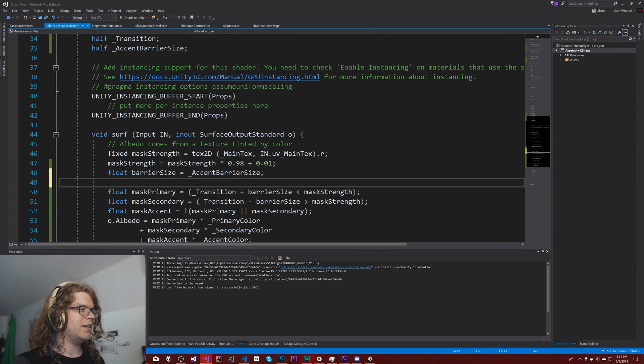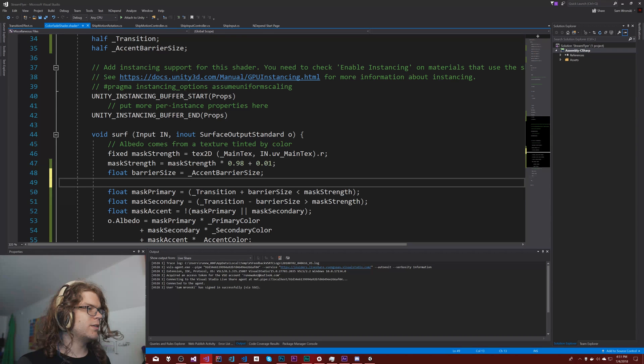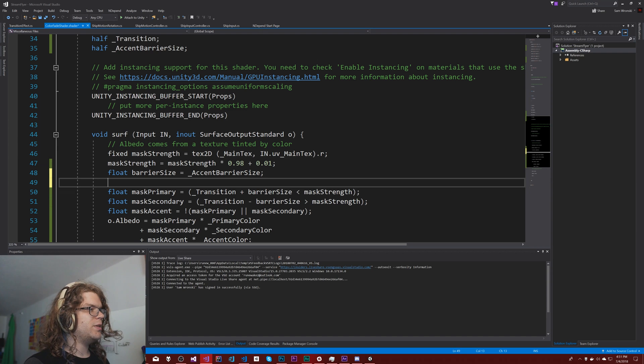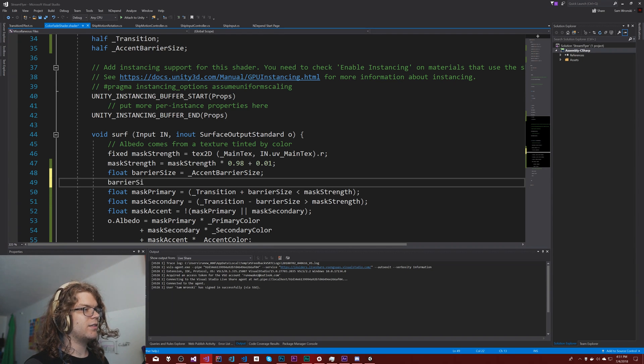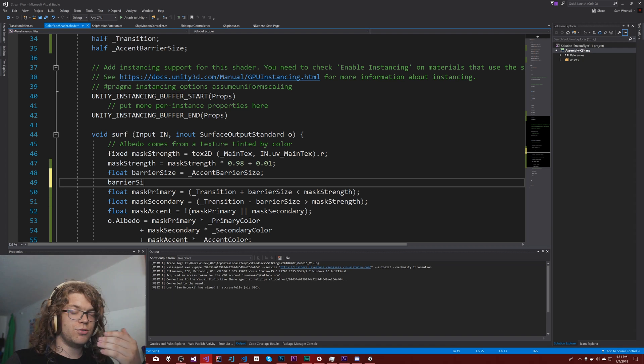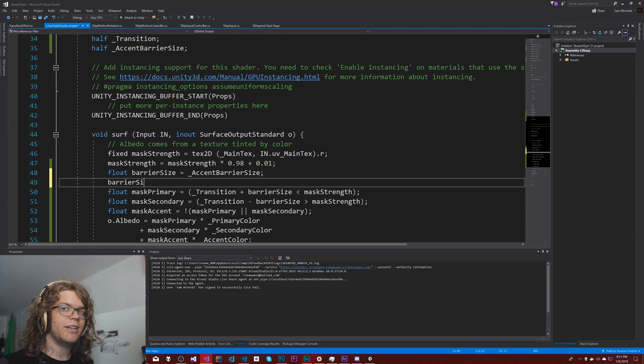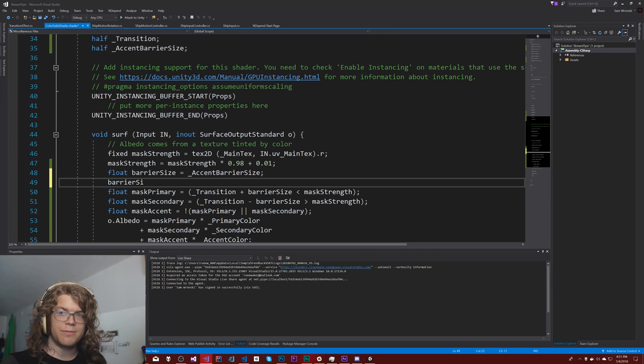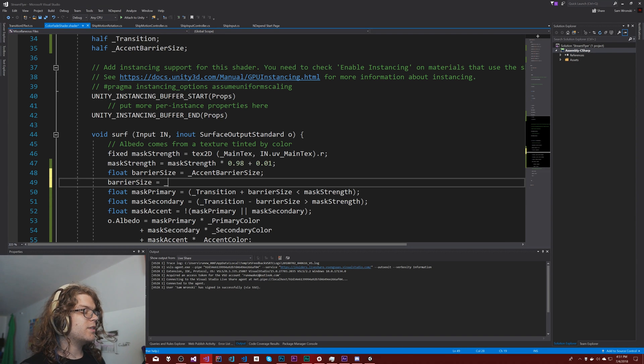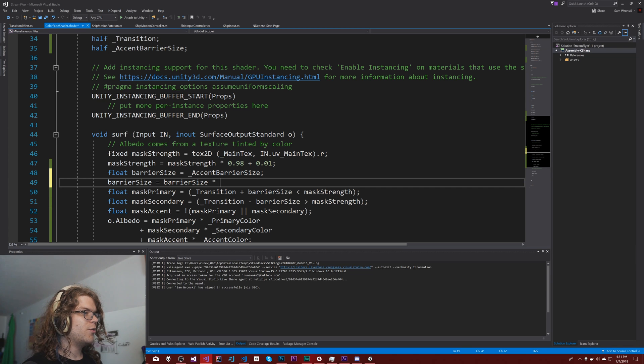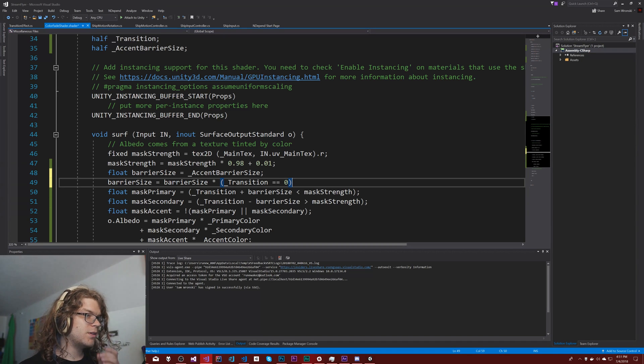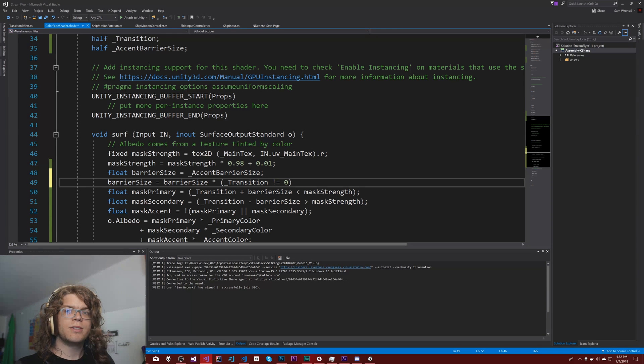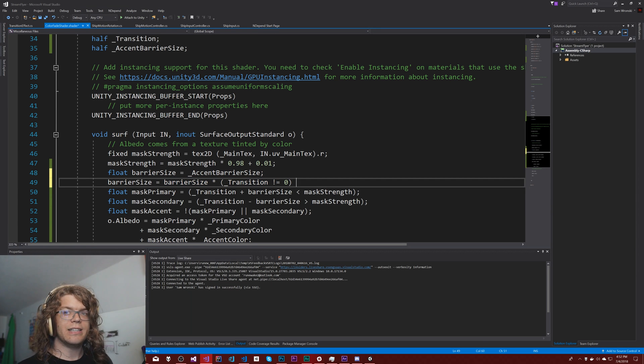I don't know if this is the best way to do this. I am kind of making it up on the spot, but what I'm thinking is if our transition is zero or one, then we have fully transitioned. If we have fully transitioned, I want to reduce the barrier size to zero, which means I need to come up with a boolean function that evaluates to false and multiply it by the accent barrier. That makes sense because then the entire thing just becomes zero. So barrier size equals our barrier size times our function, which is going to be transition not equal to zero. And then I need an or.